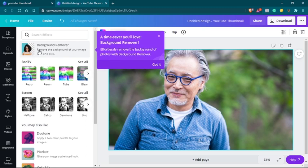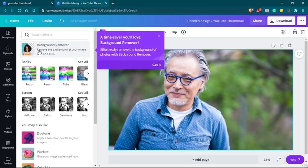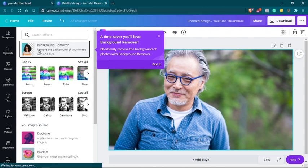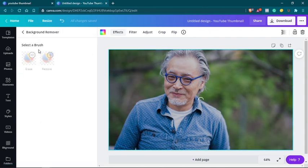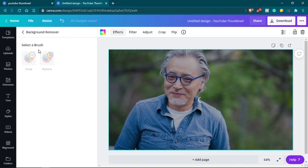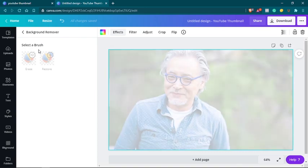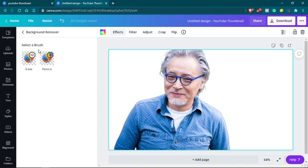It will read the image and it will look for the background and the foreground. And within a few seconds, you'll get your image. So Canva will do the magic. Within a few seconds, it will do the magic and the background will be removed.